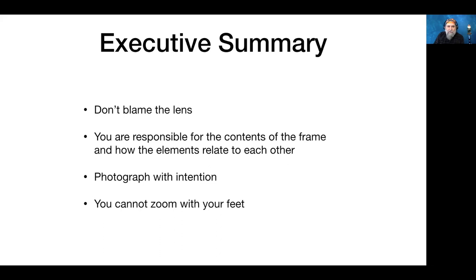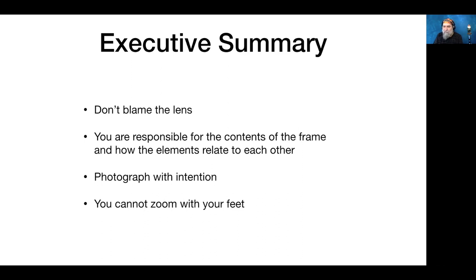There's a difference between going out with a camera looking for things to photograph and going out with a photograph in mind and with intention. Don't blame the lens when you see distortion — you're responsible for the contents. You cannot zoom with your feet. I want you to move around, crouch down, climb up a ladder, and find different vantage points to alter your perspective — but know that once you move your feet, you're no longer zooming.